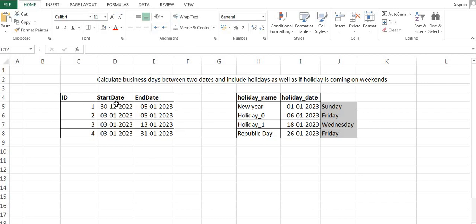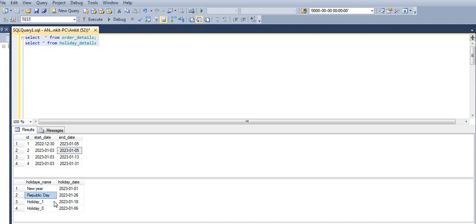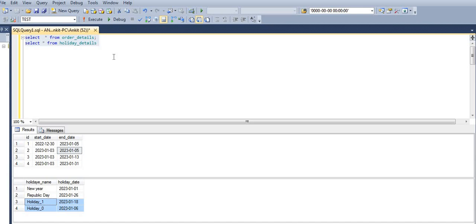We have two different tables: the order details table and the holiday details table. In order details, we have a start date and end date. In the holiday details table, we have already inserted holiday dates like New Year, Republic Day on 26th of January, and two additional holidays on 18th of January and 6th of January just to handle different scenarios for our understanding.